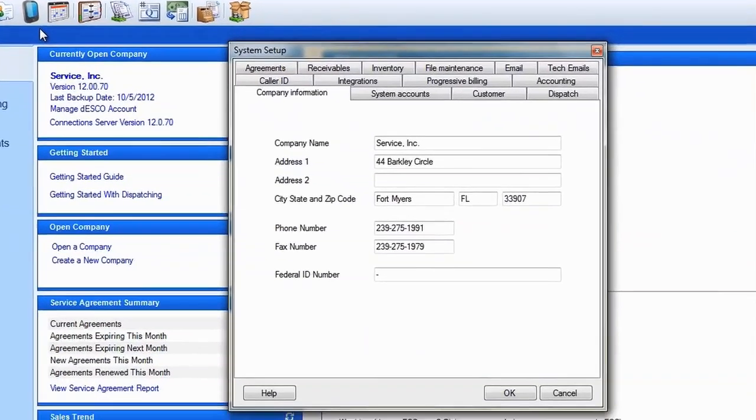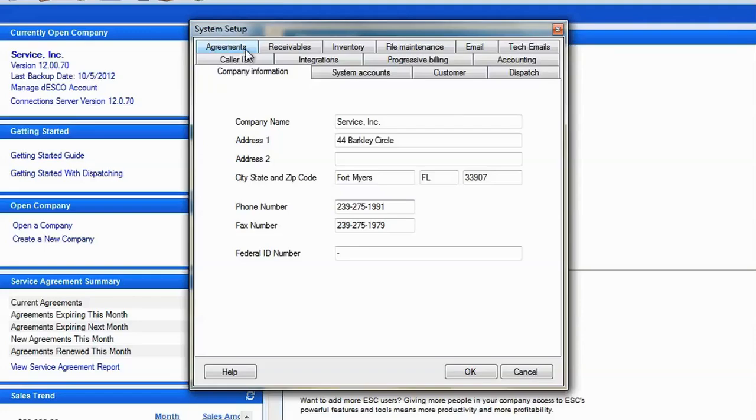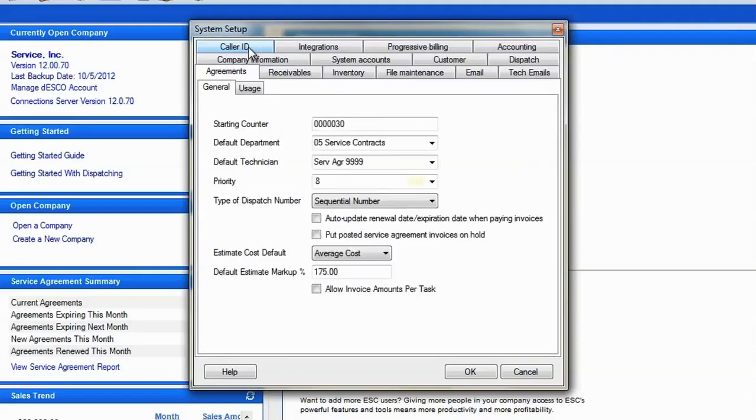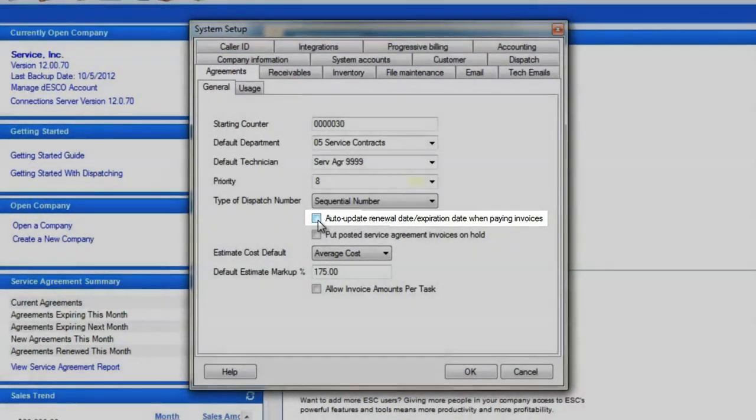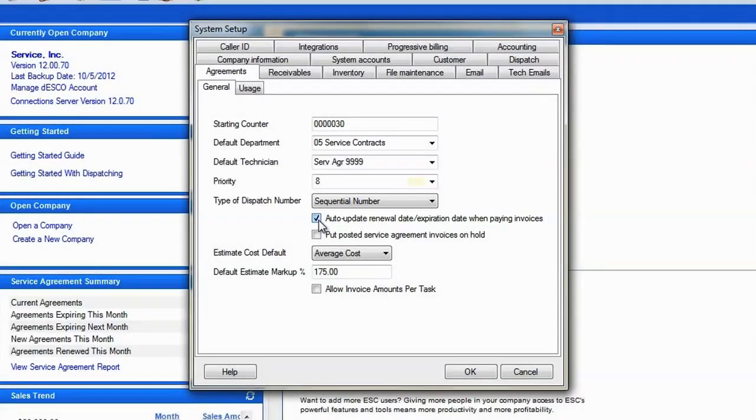There are a few things you might want to set up on the agreement tab. The first is the auto update renewal checkbox. Check this if you will ever create a single invoice for an agreement. Doing so will automatically update the agreement's expiration date when that invoice is paid in ESC.